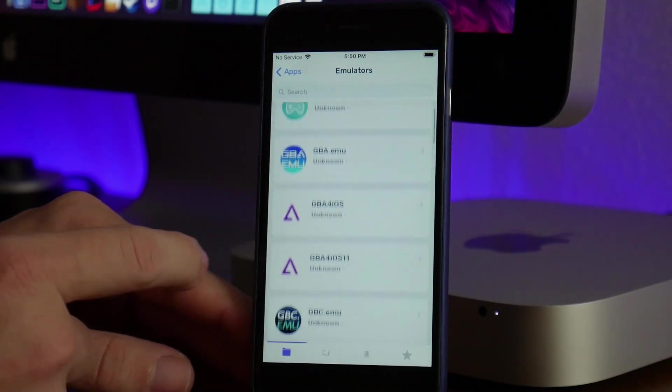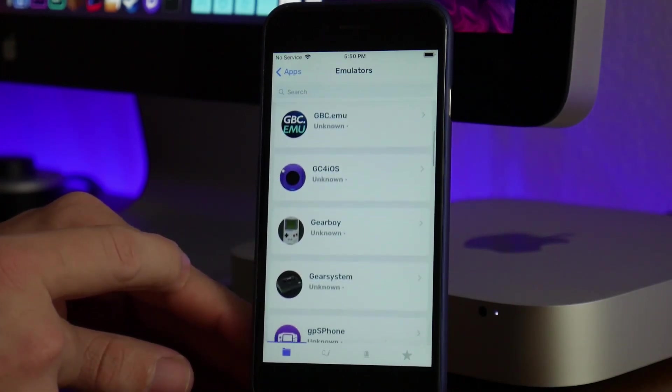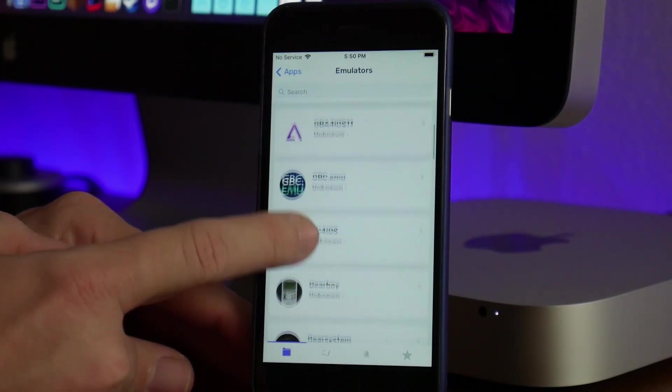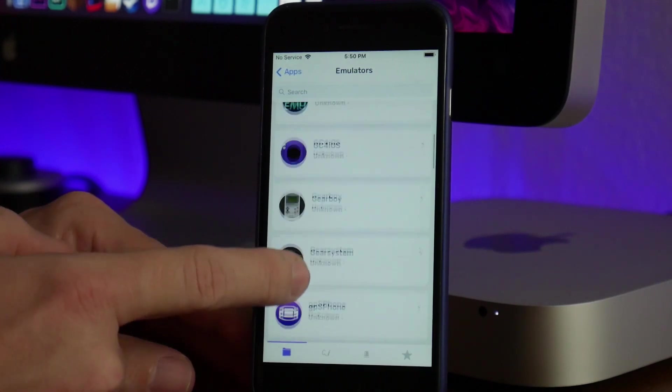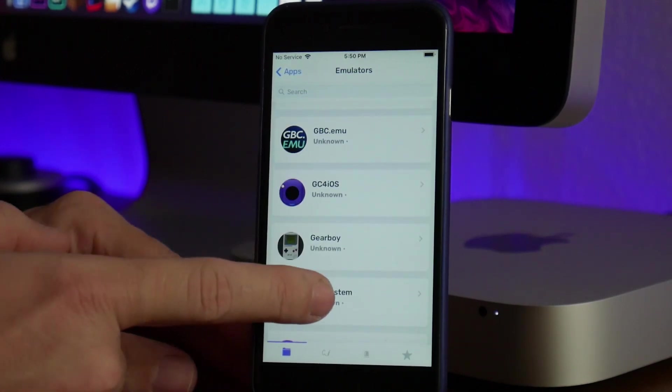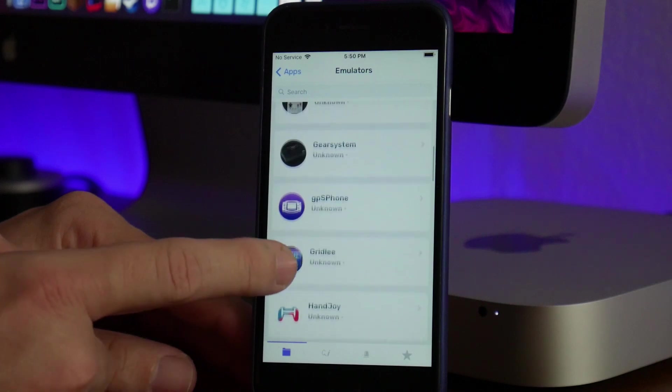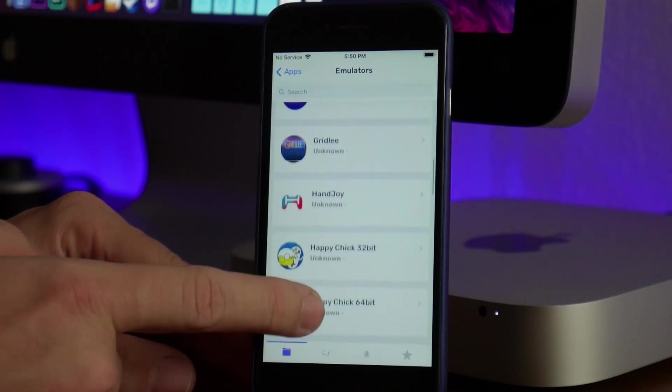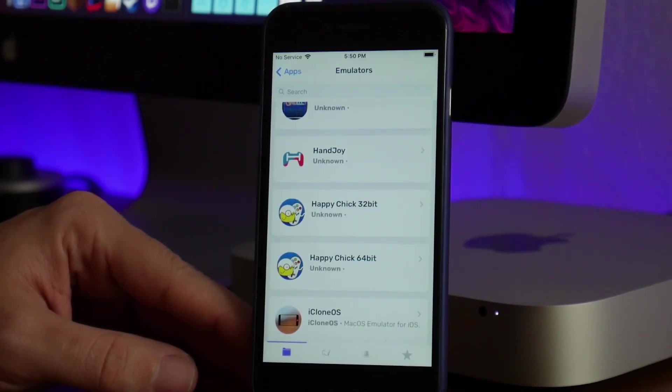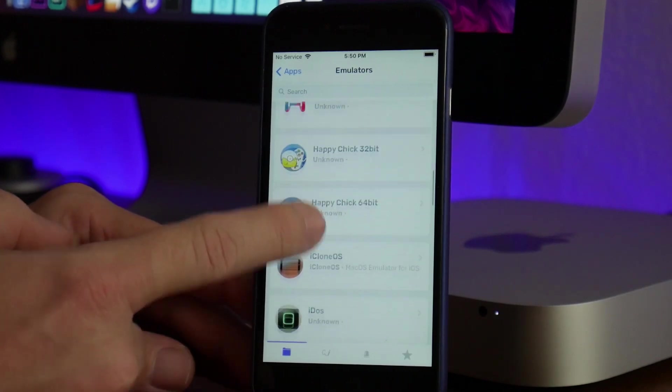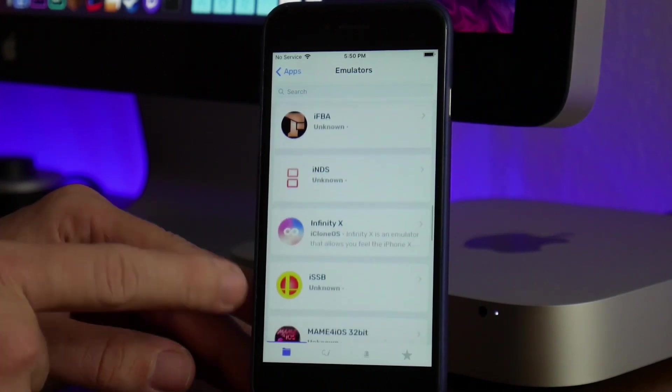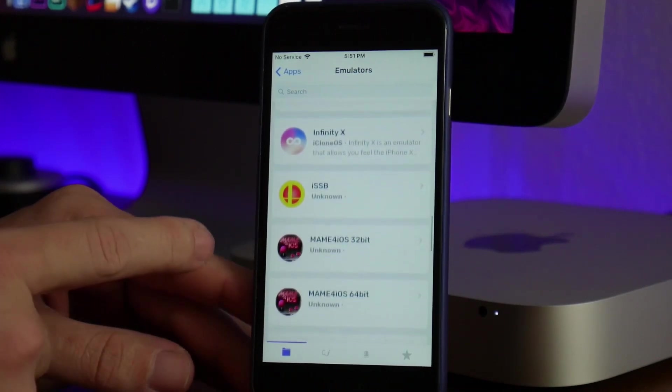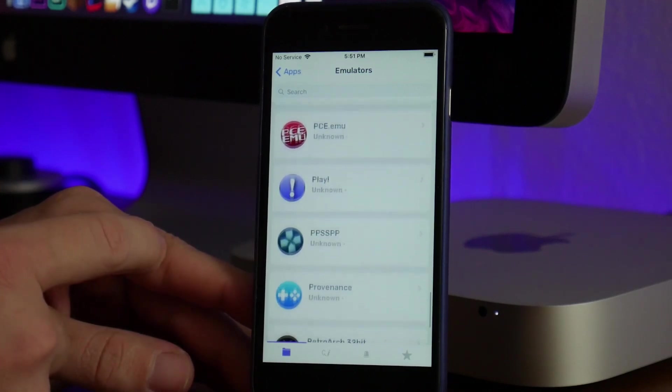I have a lot of testing to do with these. You can get the normal ones like GBA for iOS and GBC.emu. If we keep scrolling, there are other things like Happy Chick, which I've covered in the past—a really cool application. But there are a lot of emulators in this section that I've never heard of or tried.